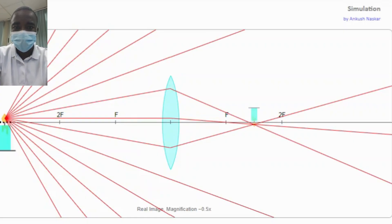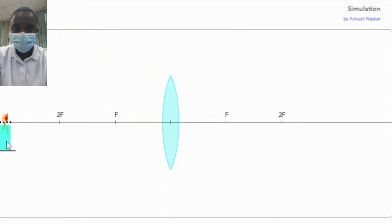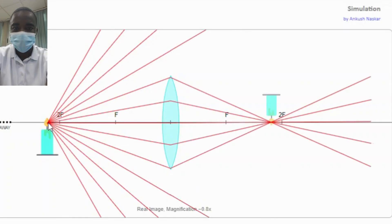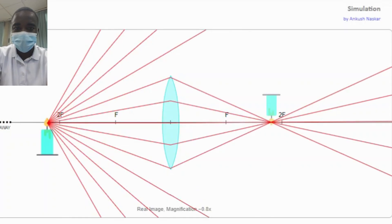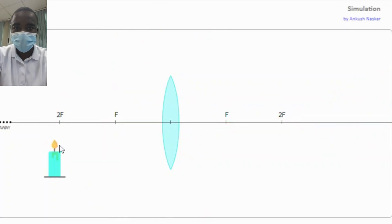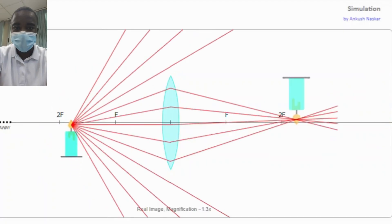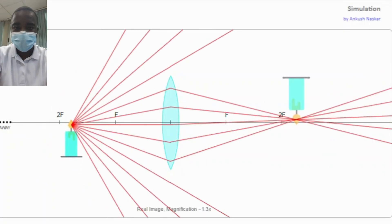By adjusting the position of the candle and observing the resulting images, students can see how the lens equation applies to real-world scenarios. This interactive feature helps students understand the practical applications of the lens equation and its importance in the field of optics.